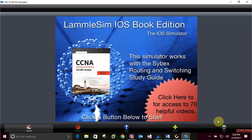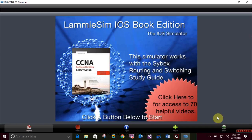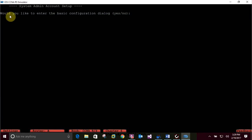On hands-on lab 6.1, erasing an existing configuration. Nothing has been done to this simulator up to this point, so we don't have to do 6.1 right now. At the end I'm going to erase the startup config and reload so it's completely wiped. Once we push start, it will ask 'would you like to enter a basic configuration dialog' - say no and push enter. This brings you to user mode.